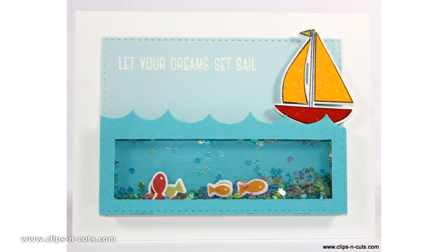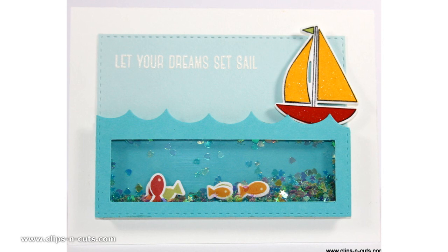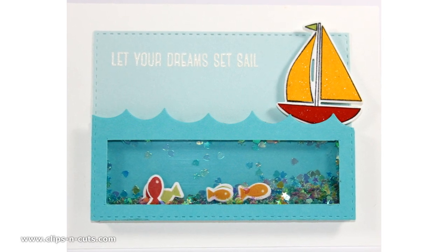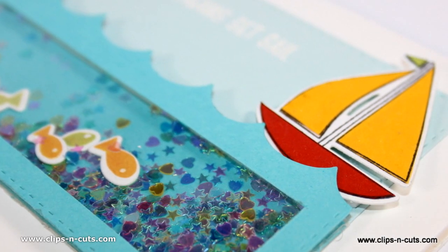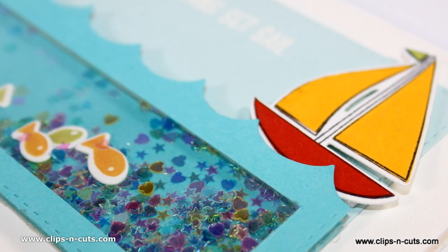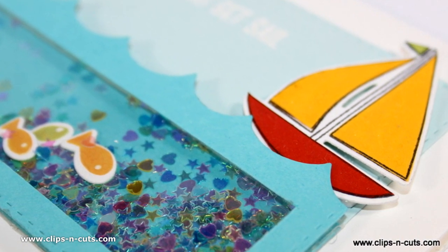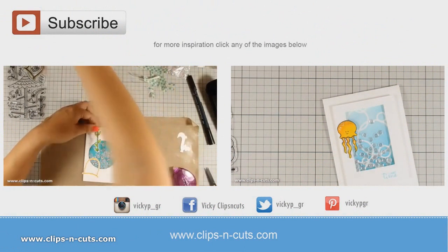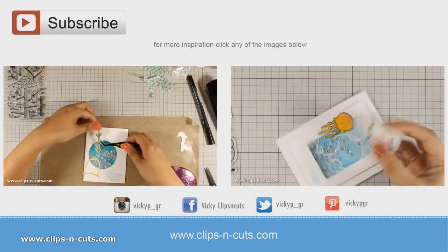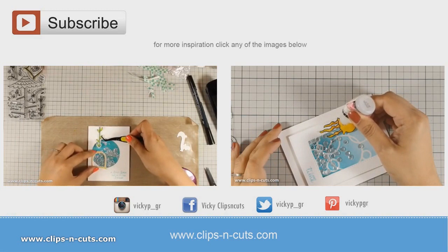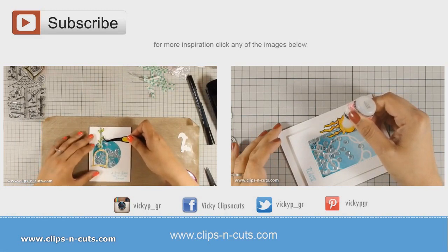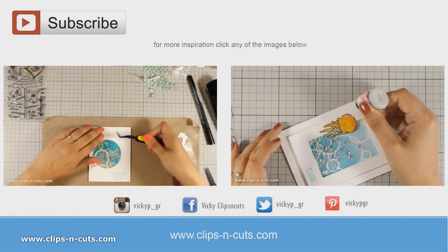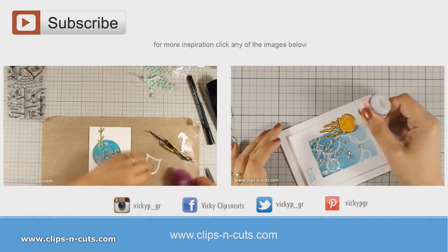Don't forget to subscribe to my channel if you haven't done so already because this is the way to tell me that you love my videos and you want to see more. For more inspiration you can click on any of the videos on the screen and if you are watching from a mobile device you can find links to those videos just below in the details area. Thank you all for watching.